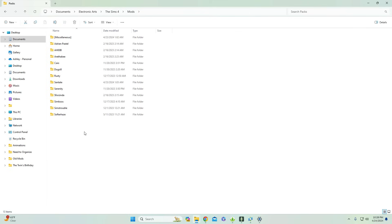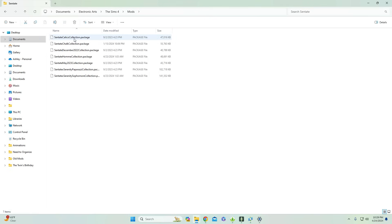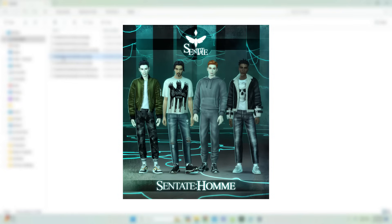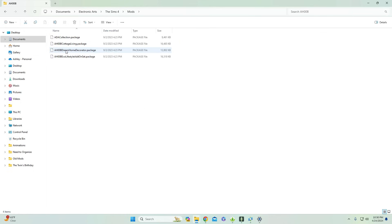Going into the Packs folder — the reason this has its own dedicated folder is that when a creator makes their own CC pack, it'll have CAS items from different categories like shoes, hairs, and clothing. Because I already organized my CAS folder by those items, it's hard to figure out where to put pack collections. So I made a dedicated Packs folder — I know these are all merged files containing CC from multiple categories. For example, going into Scentate, you'll see different collections with shoes and clothing items, and Harris O'Brittany's collections have hairs and clothing.